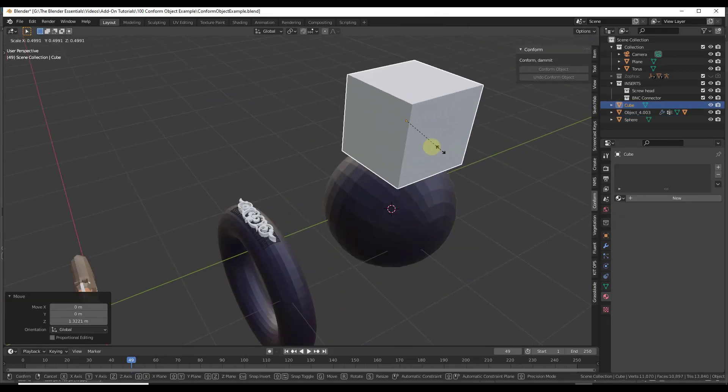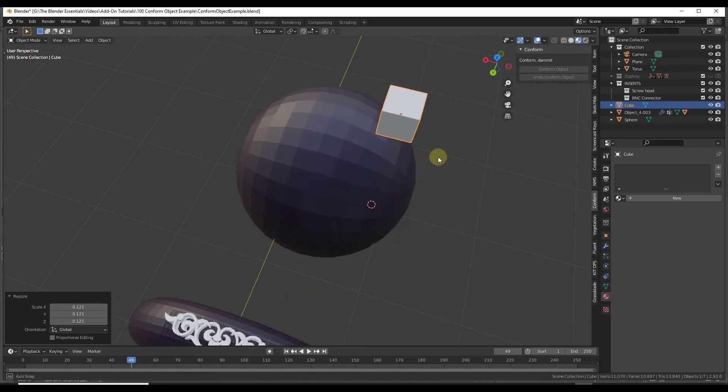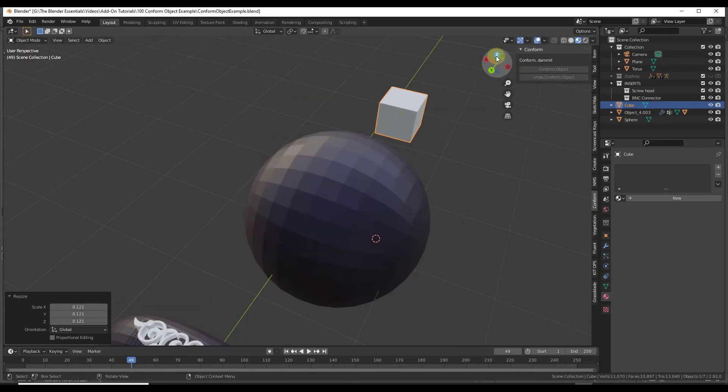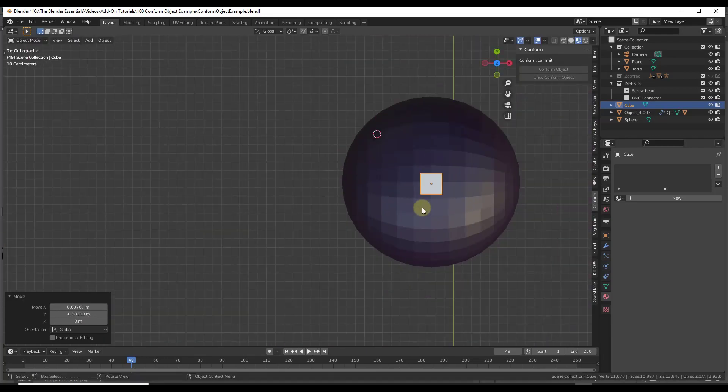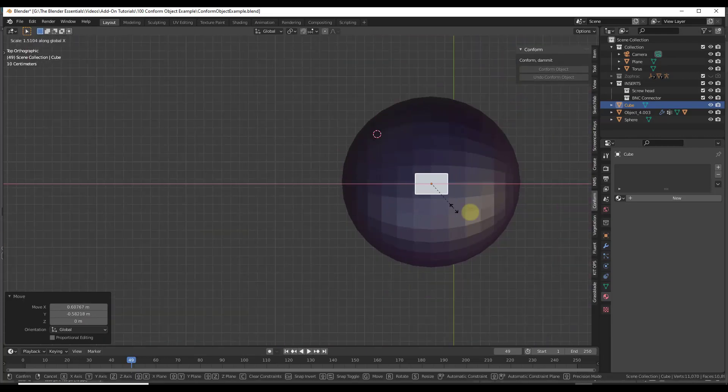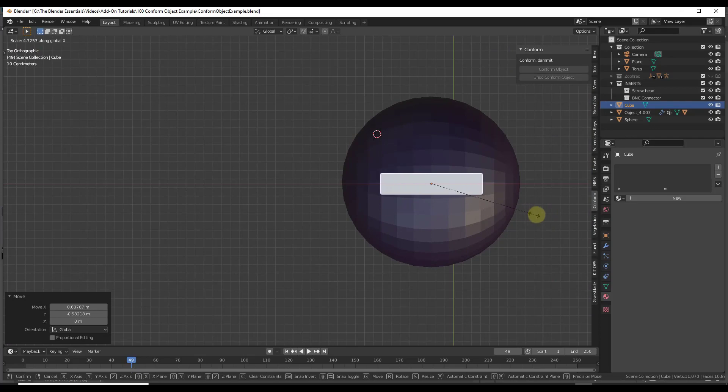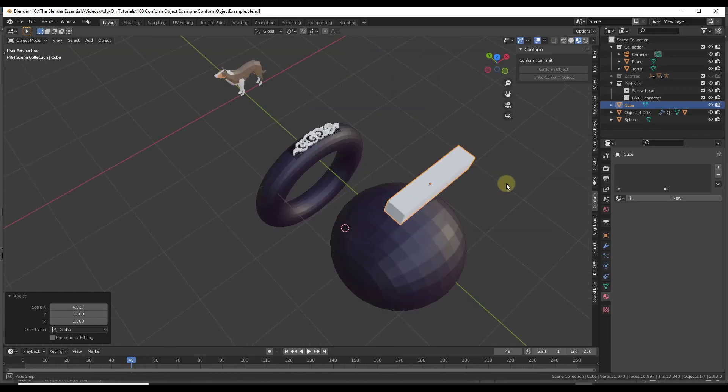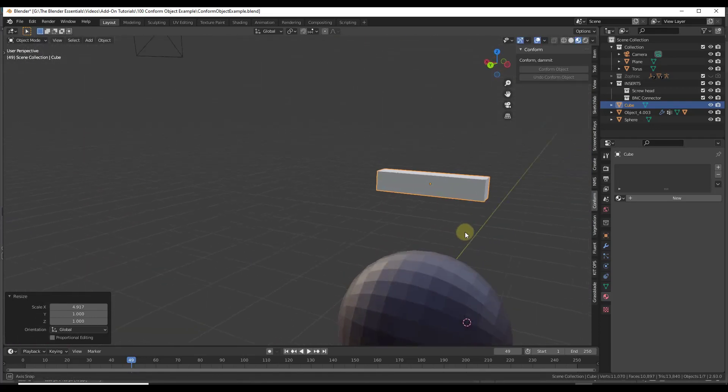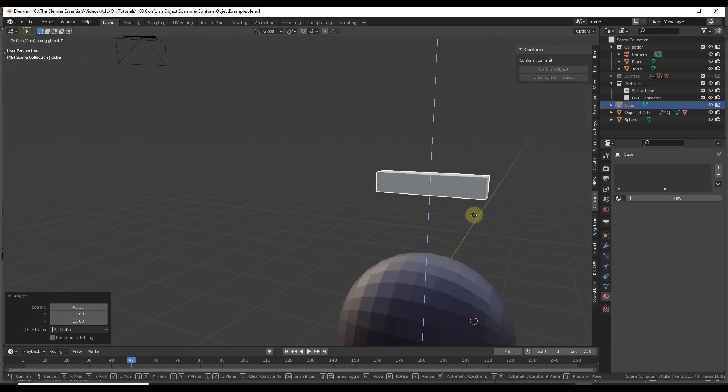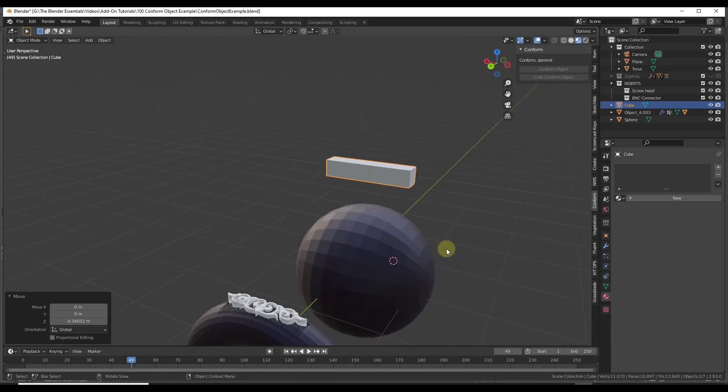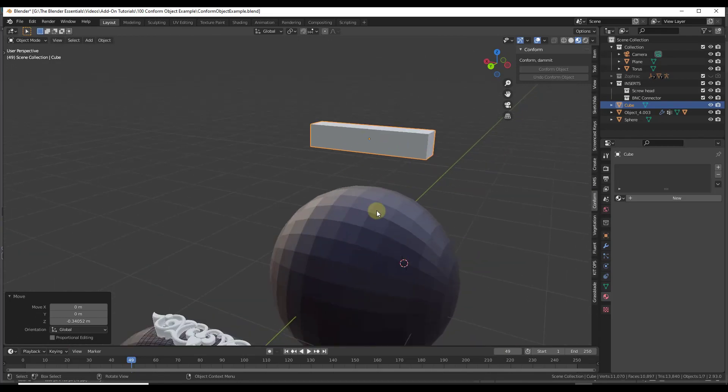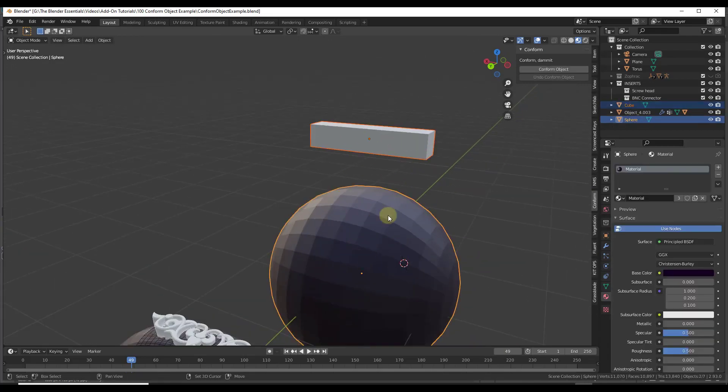I'm going to scale this down a little bit. Let's go ahead and align that with the center of our sphere, and then we'll just scale it along the x-axis right here. So very simple shape, right?